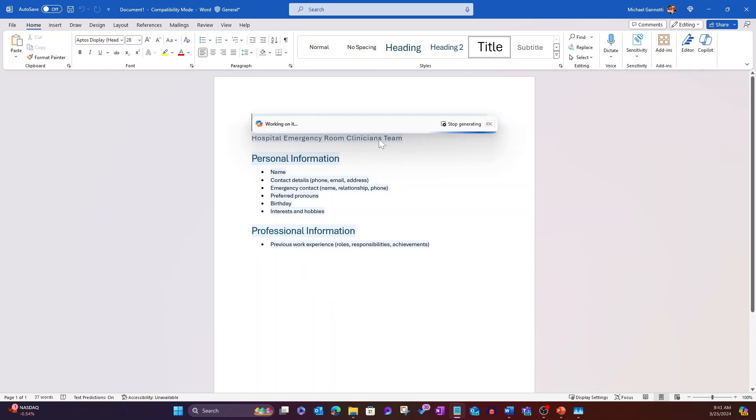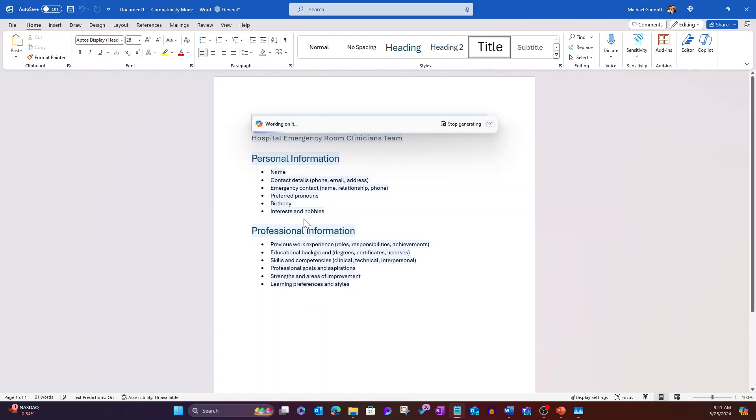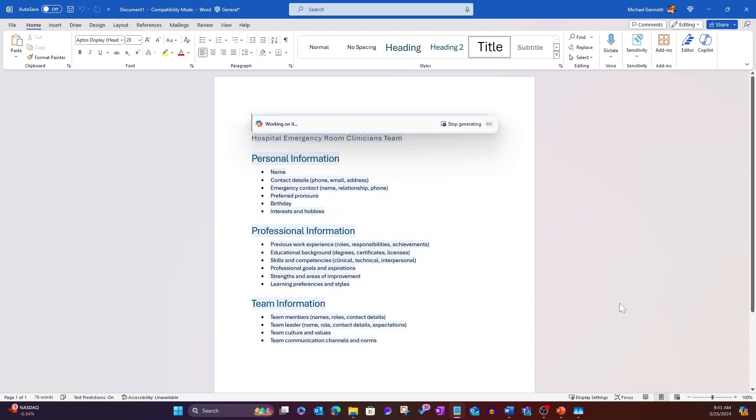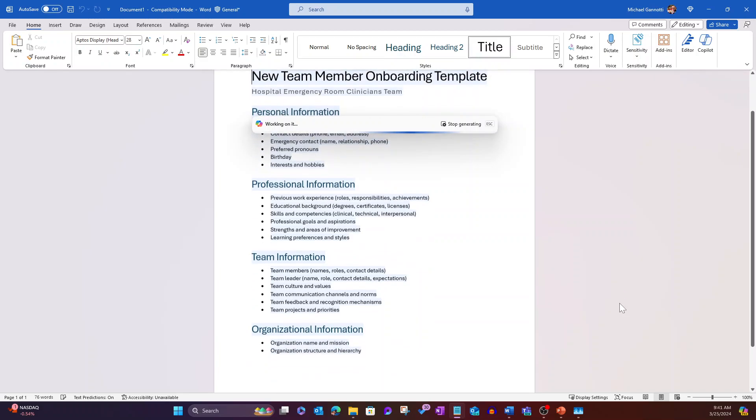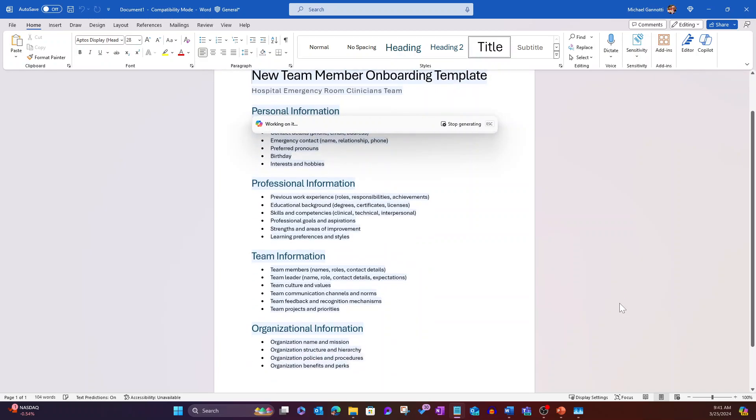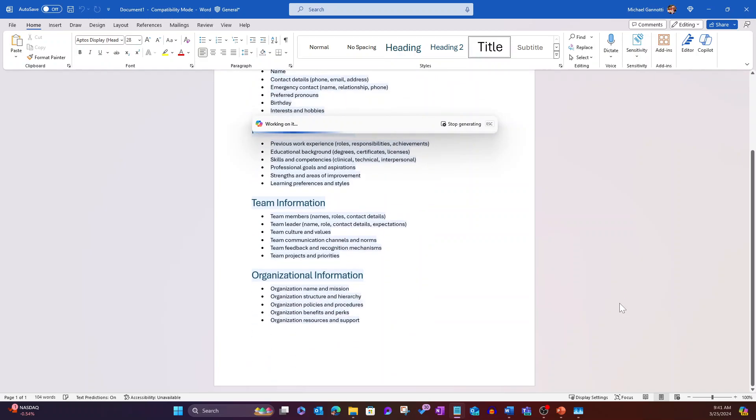Hospital emergency room clinician team. We've got personnel information that we want to grab, professional information, team information, and organizational information. It's still going.